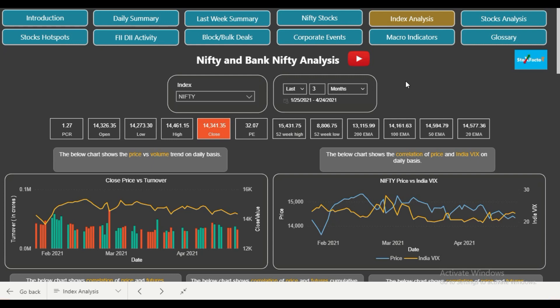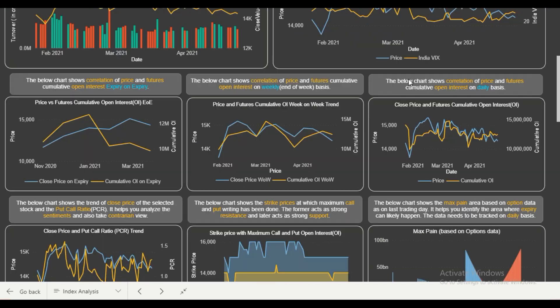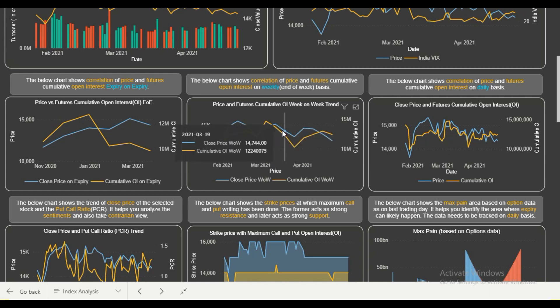We are on the index analysis page and have already selected Nifty — the default timeframe is three months. Let's begin with our Nifty analysis and, using the data provided on this page, we will identify the possibilities for the coming week. Before we begin, remember these videos are mainly meant for learning purposes — we are trying to teach you how to use our dashboard effectively so that you can also do the same analysis at your end, once you have taken the full version. For this video, we will mainly focus on the weekly trend and the daily trend because we have to identify the trend for the coming week.